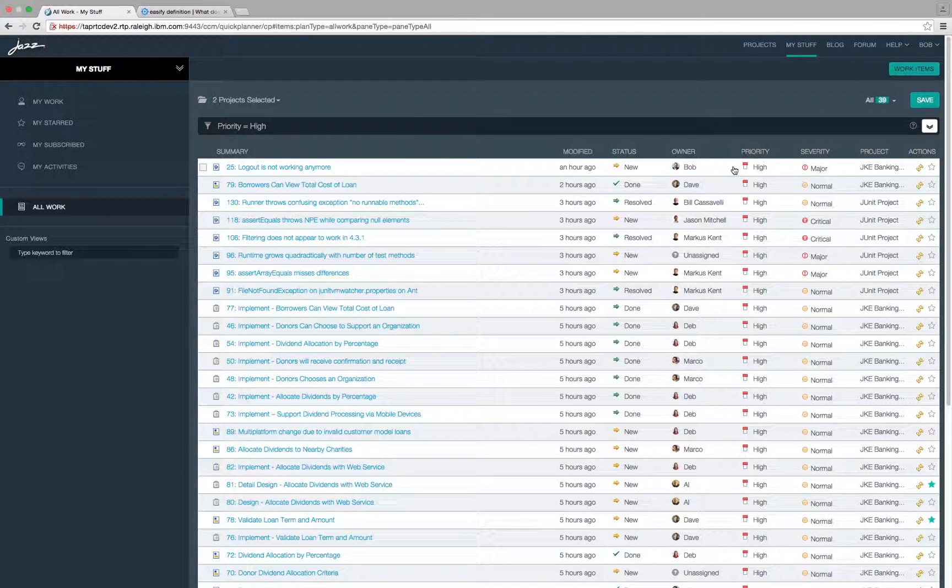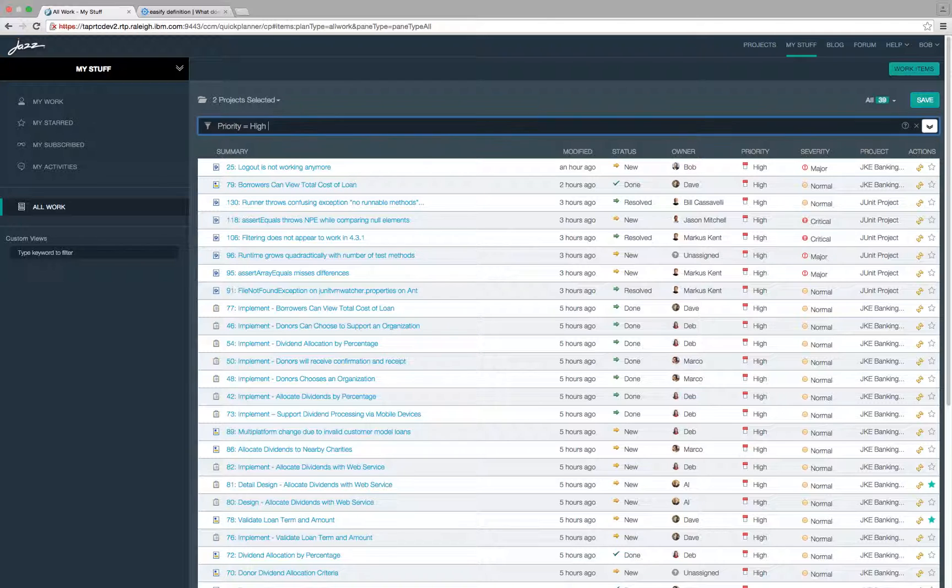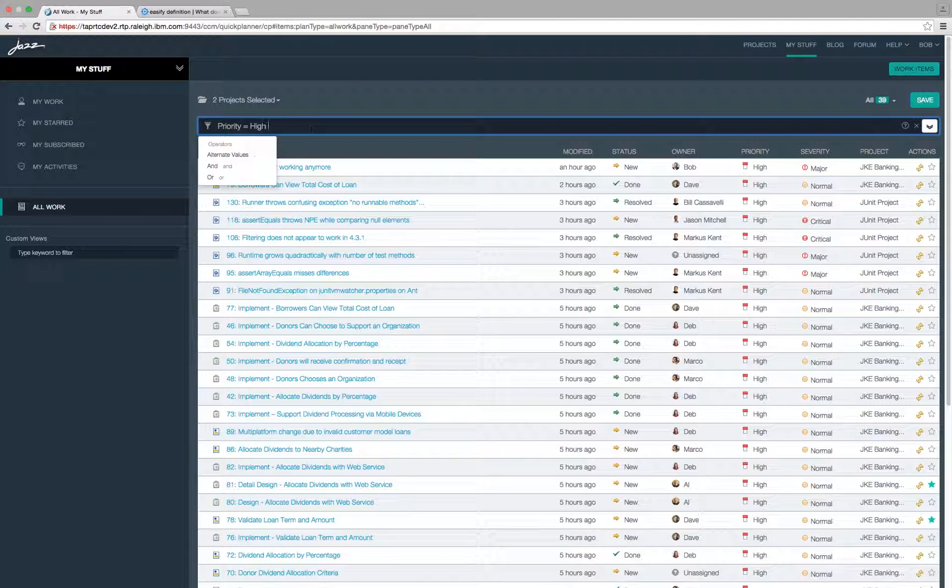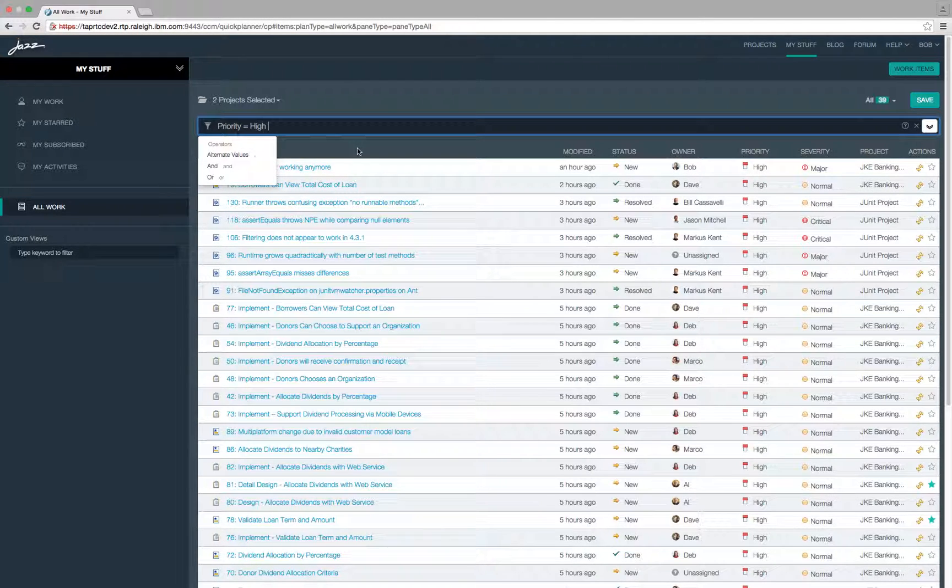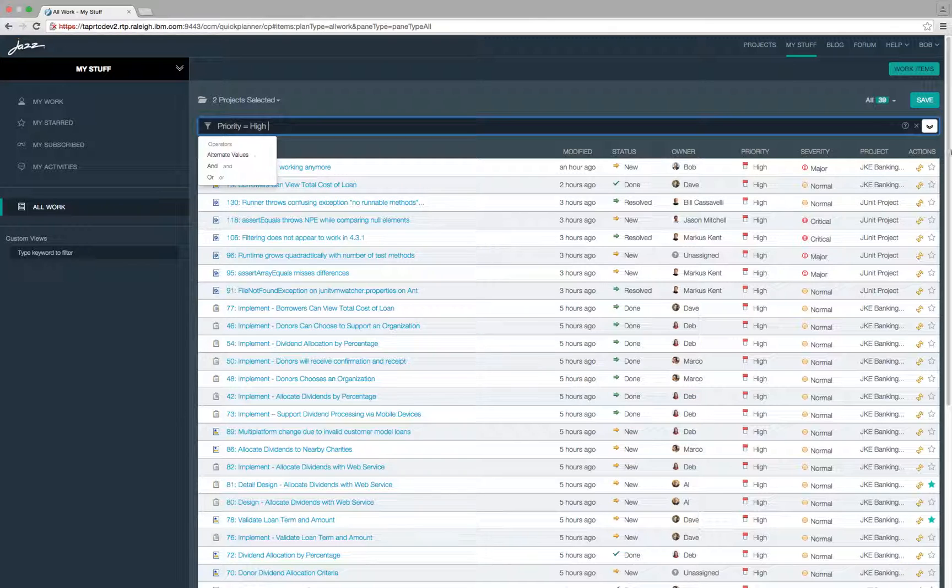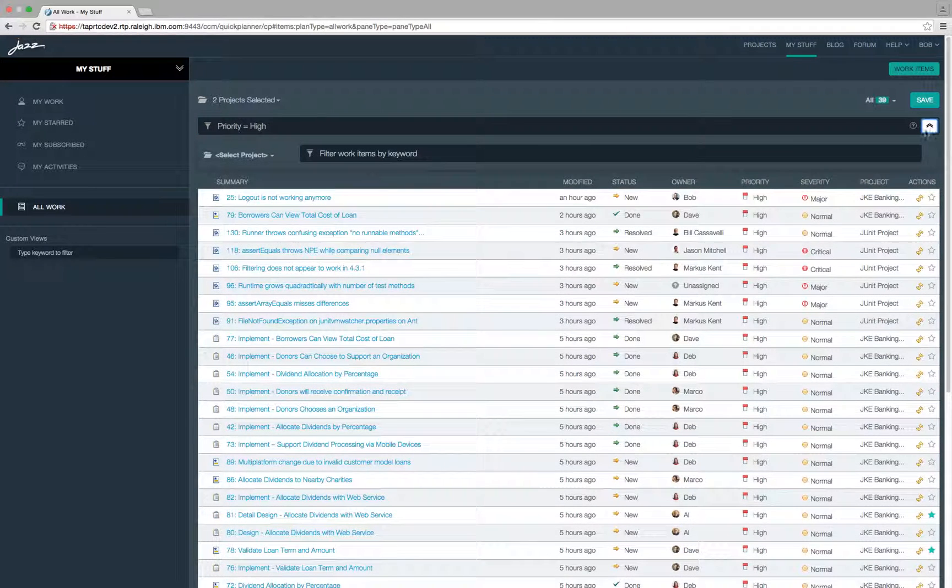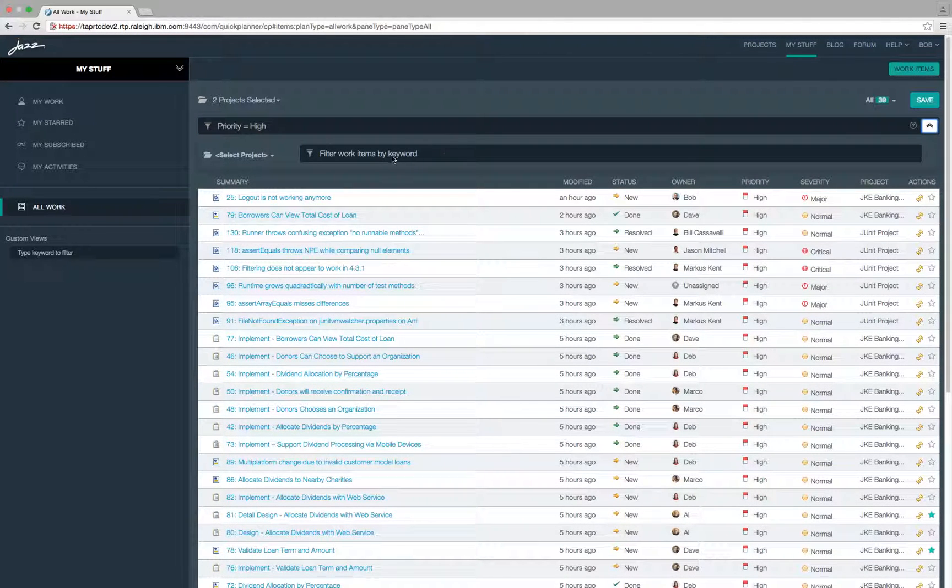As you can observe, content assist is provided to apply filters easily. You can also provide project specific filters here by selecting a project and providing the filter criteria.